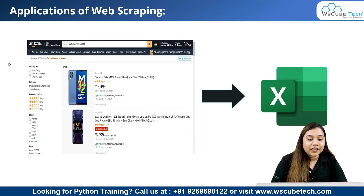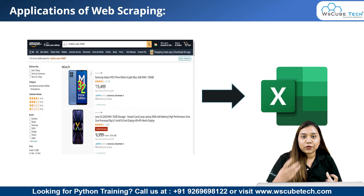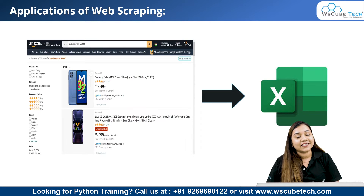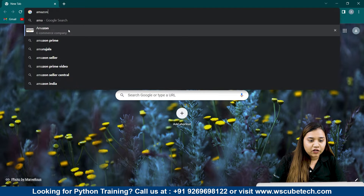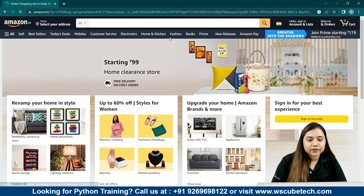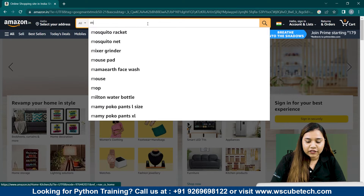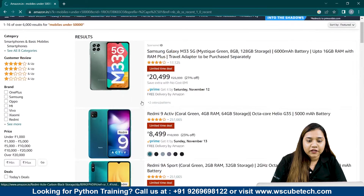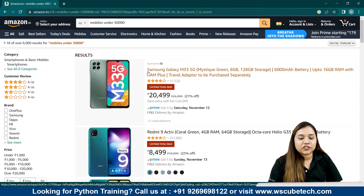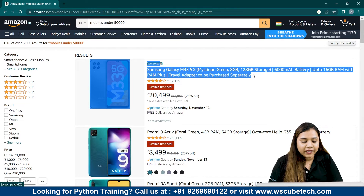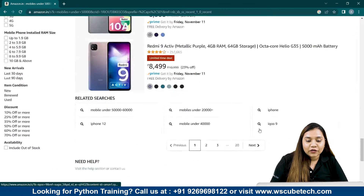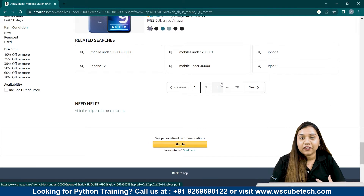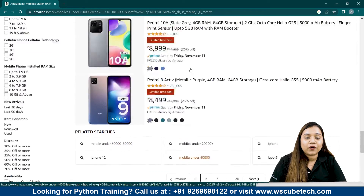For example, if we have Amazon's website and I want to extract mobiles under 50,000 — I won't show this practically right now, we will learn it later. But the process is simple: you open your browser, search for Amazon, click the first link, and in the search option write 'mobiles under 50,000'. You will get the data there. Now you might say you can just copy-paste it, but we have almost 20 mobiles per page and many pages, so to extract all this data we use our web scraping tools Beautiful Soup or Selenium.